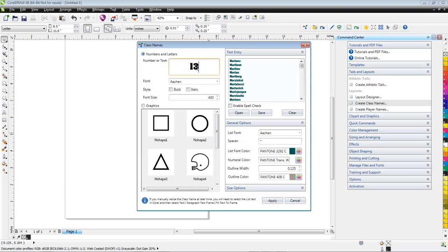And then you need to pick your font size. So in this case, it's going to be a children's shirt. I want the text to be about 4 inches tall, so I'm going to use a 400-point font. So every 100 points is about 1 inch.